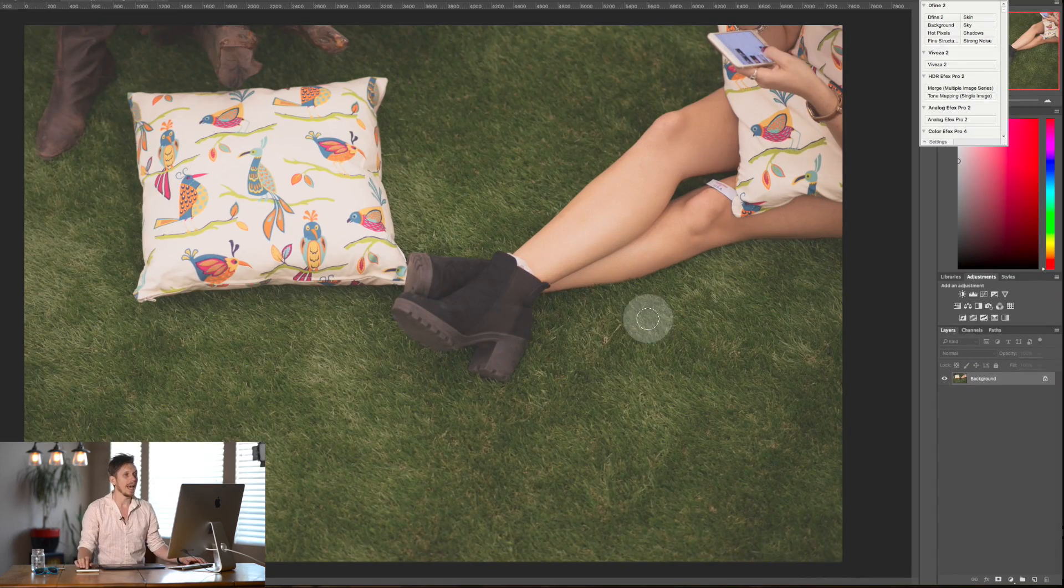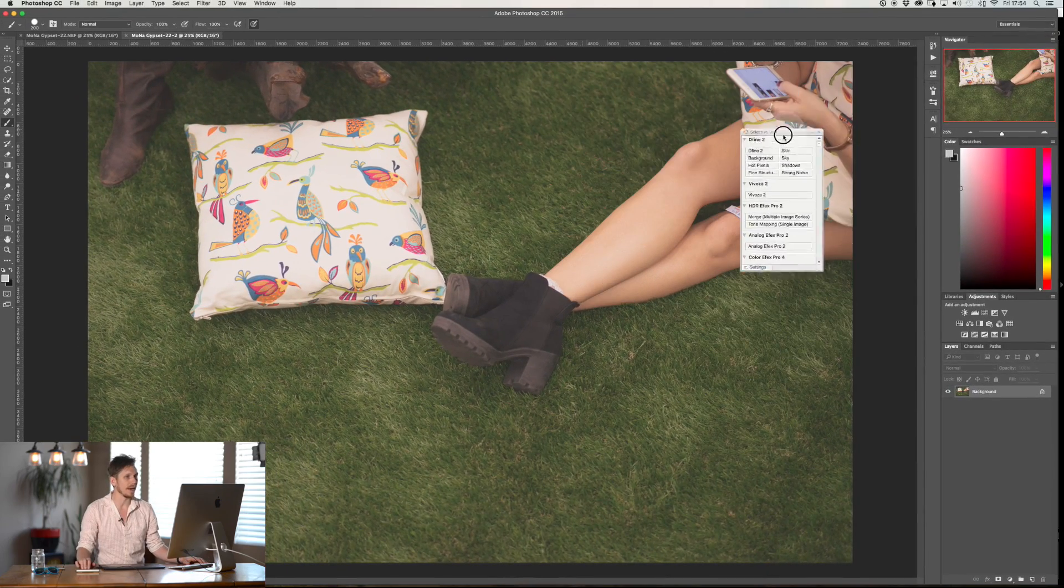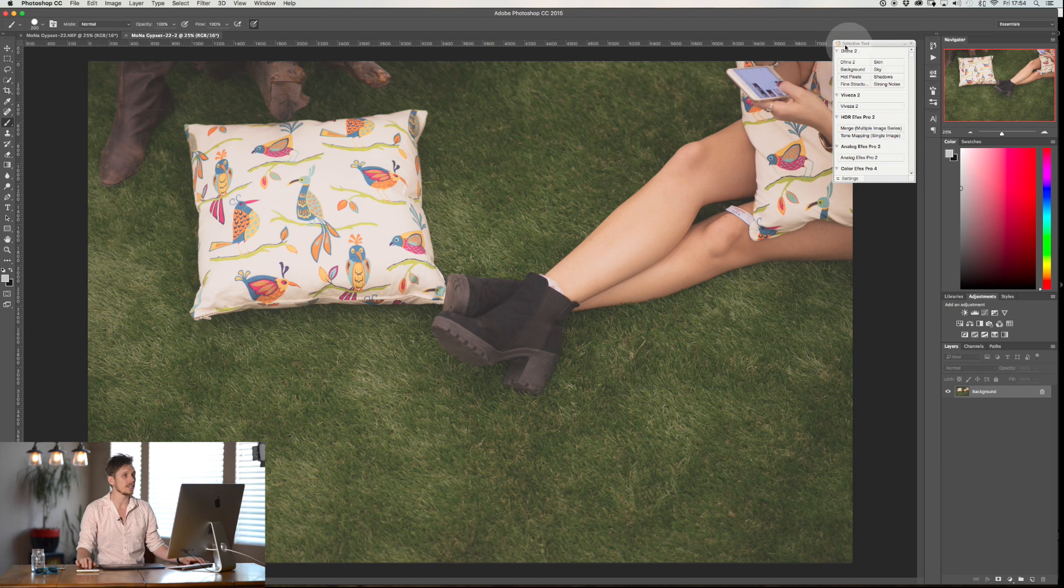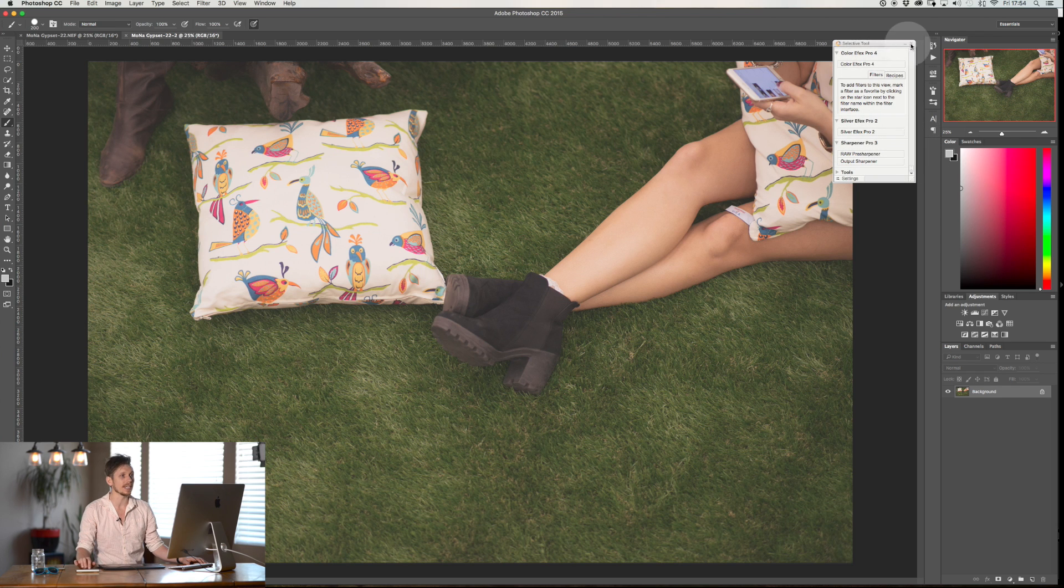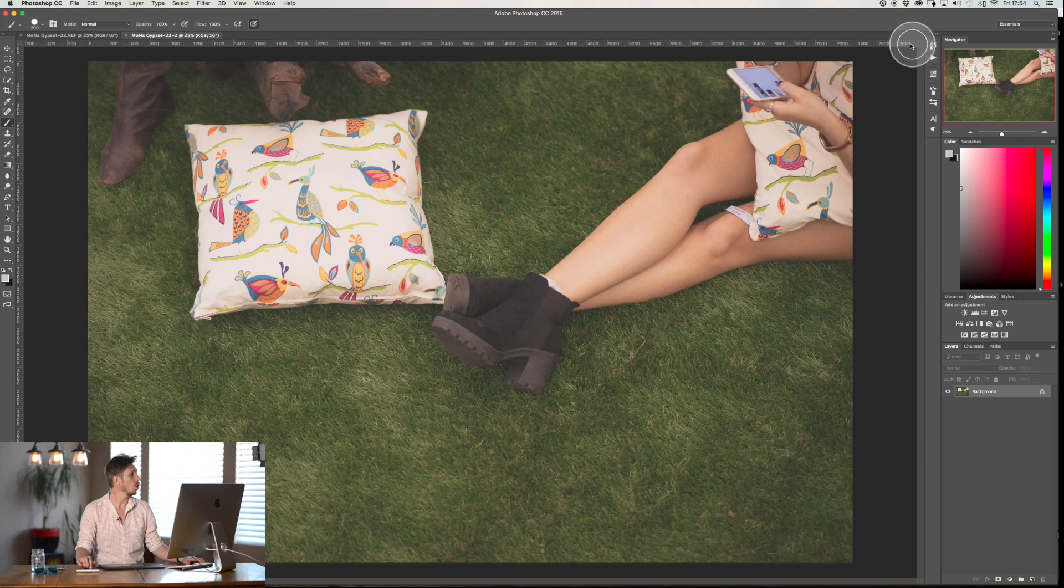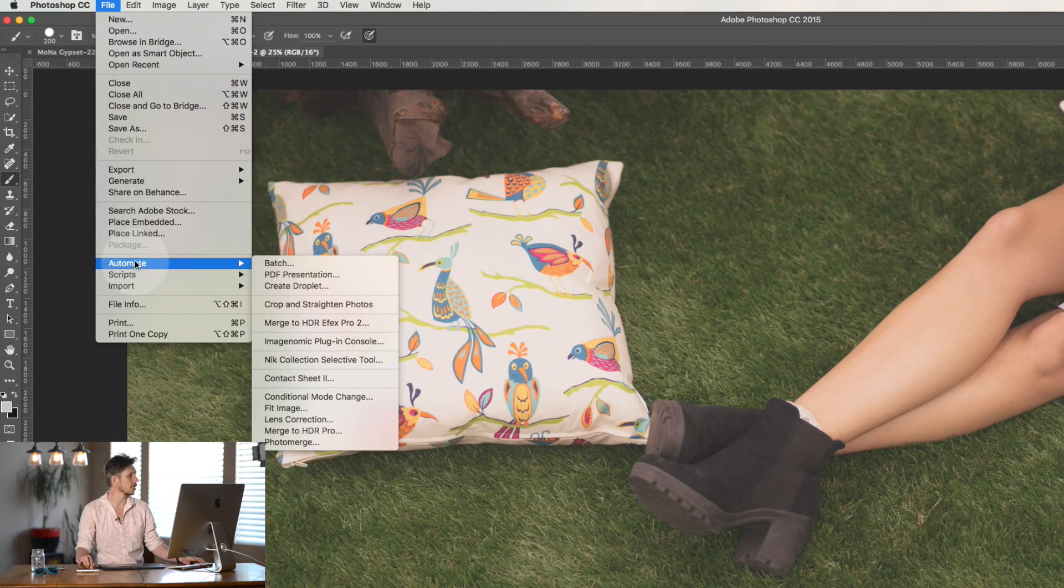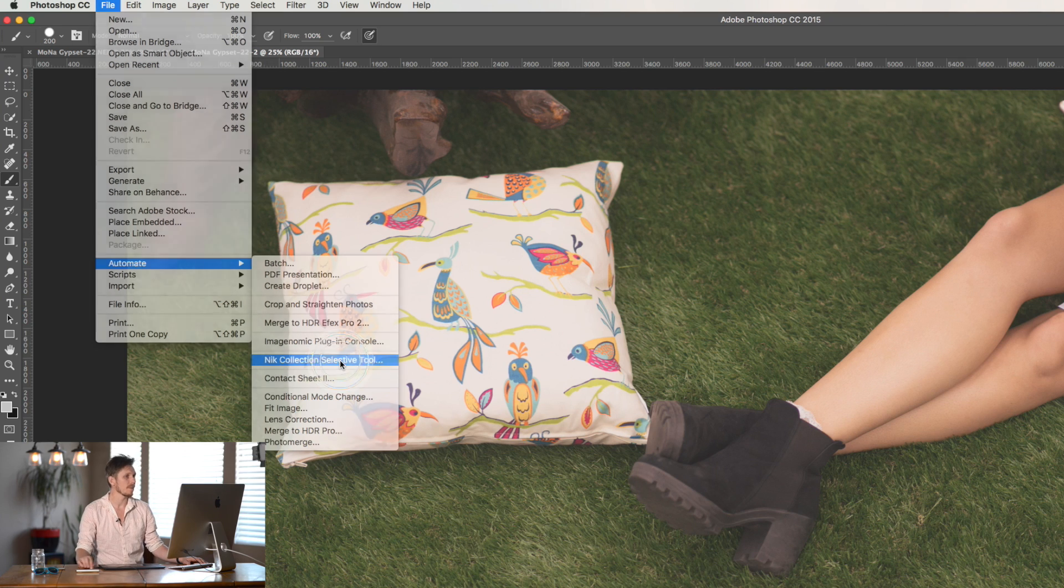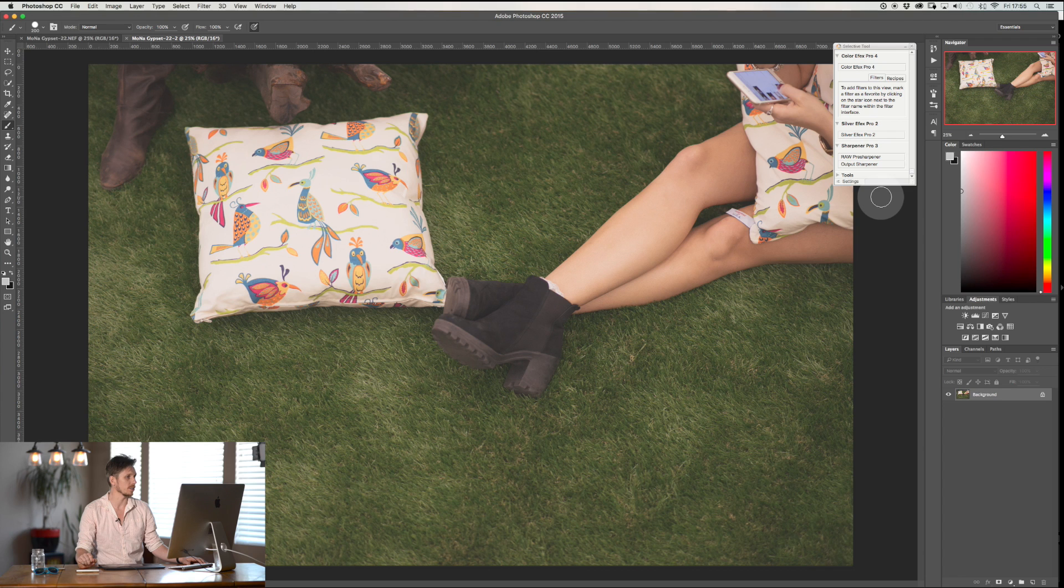So here we are in Photoshop and you can see it's now brought in this panel automatically which is our Nik software selection. So we can essentially go through now and we have all of the different options within here. Now if you don't see this panel all you do is you go File, Automate and you're going to ask for the Nik Collection Selective Tool and you're going to click on this and it's going to bring it all in just there.